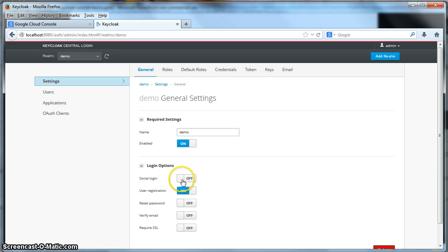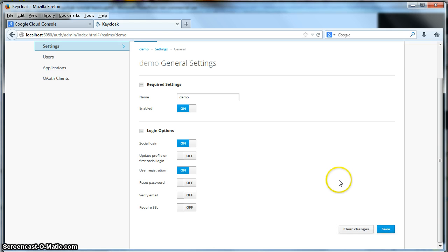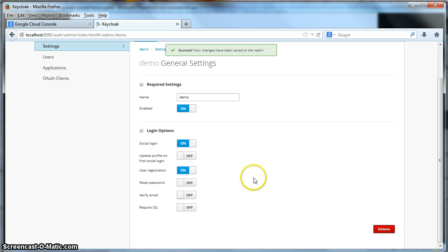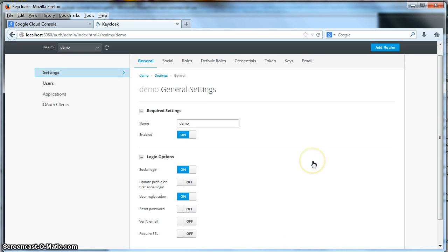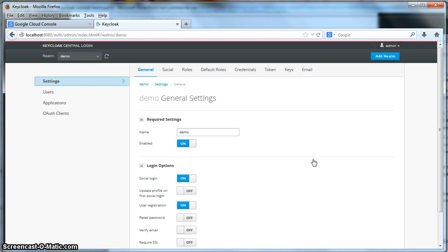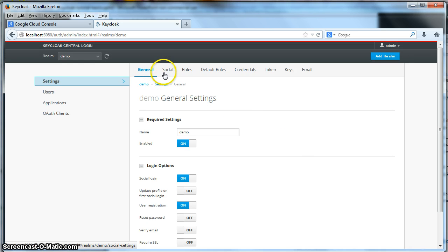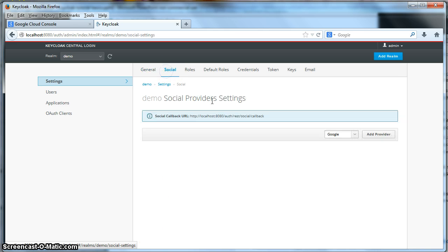If I click that and click save, after I have enabled social login for my realm, you can see now that I have a new menu option at the top of the page here called social. From this particular page, this is where you configure each social provider you want to be able to log in with.